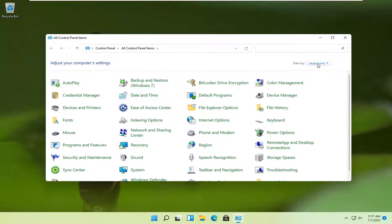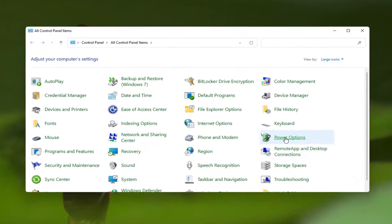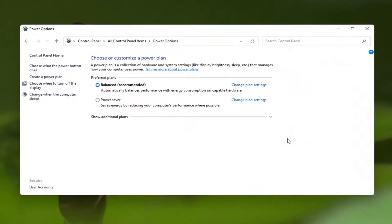Set your view by to large icons and then you want to select power options. Go ahead and left click on that.